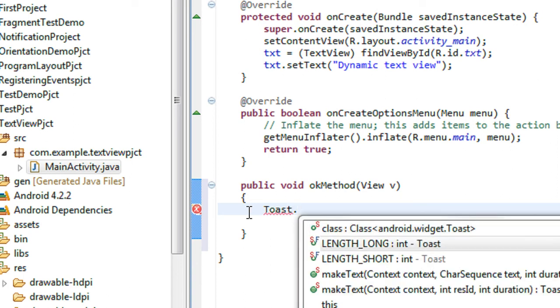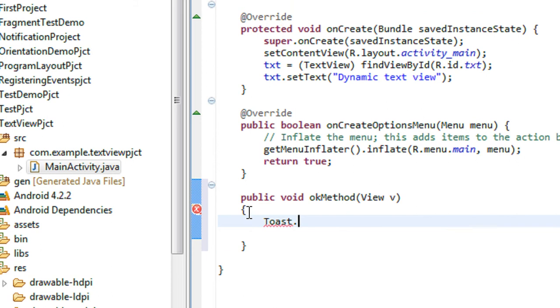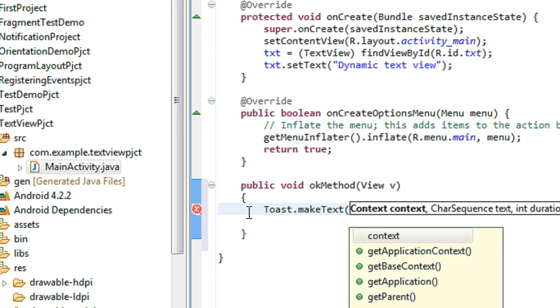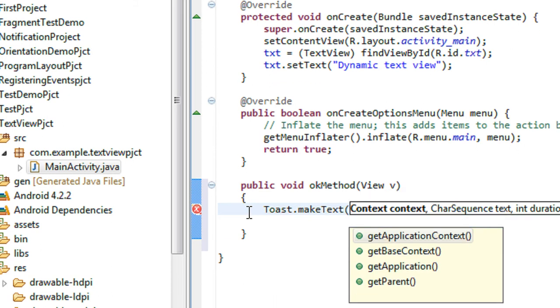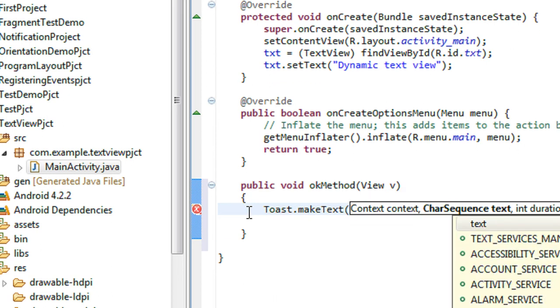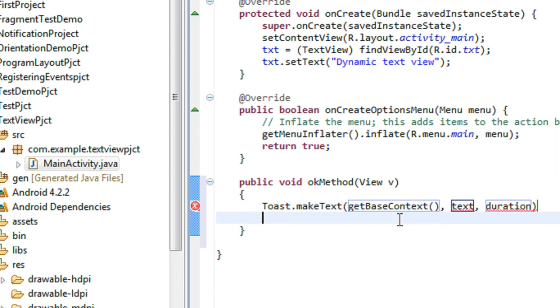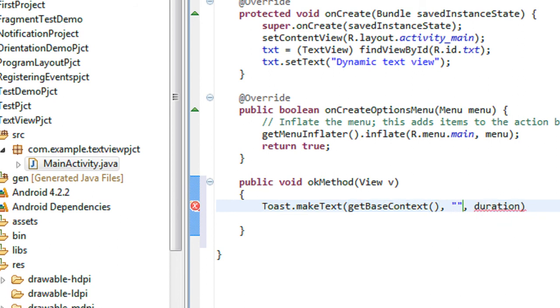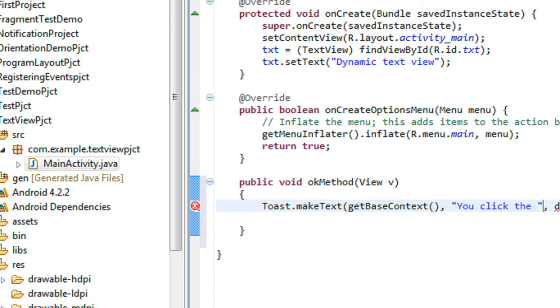Toast dot makeText. Now you click the ok button.